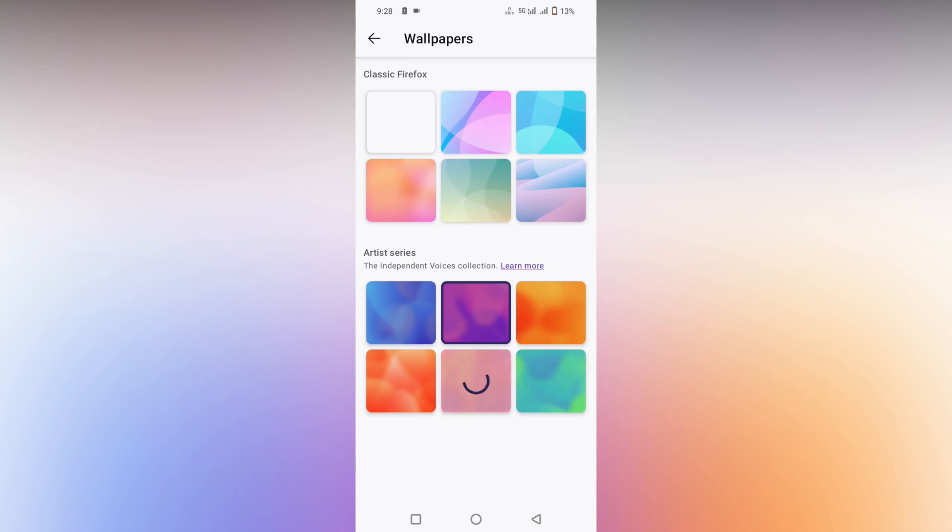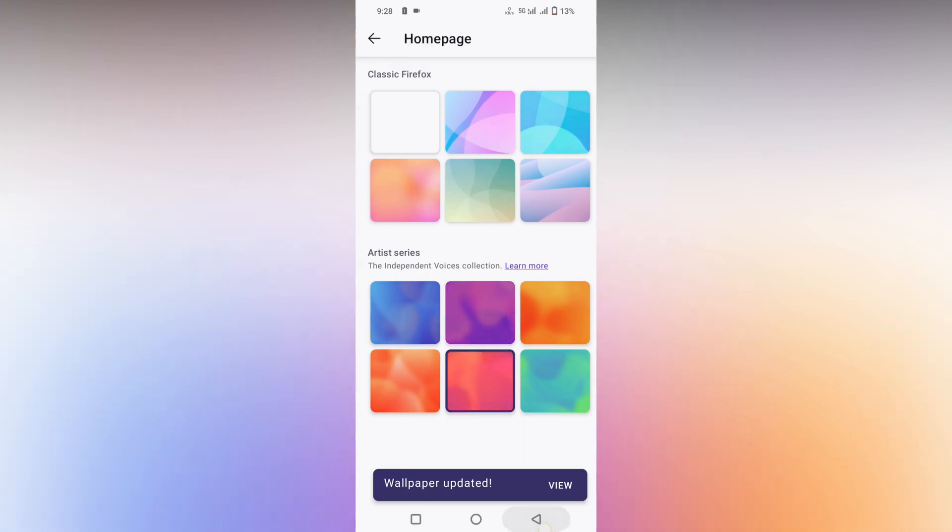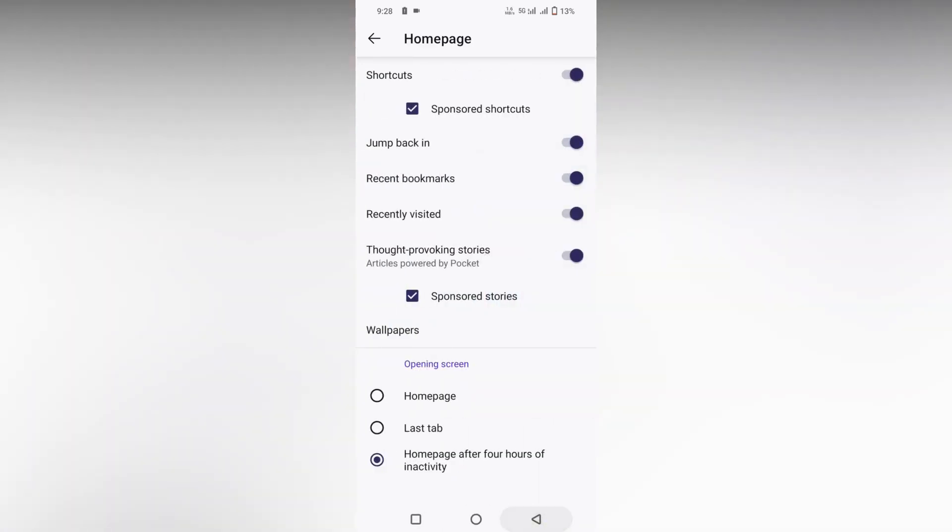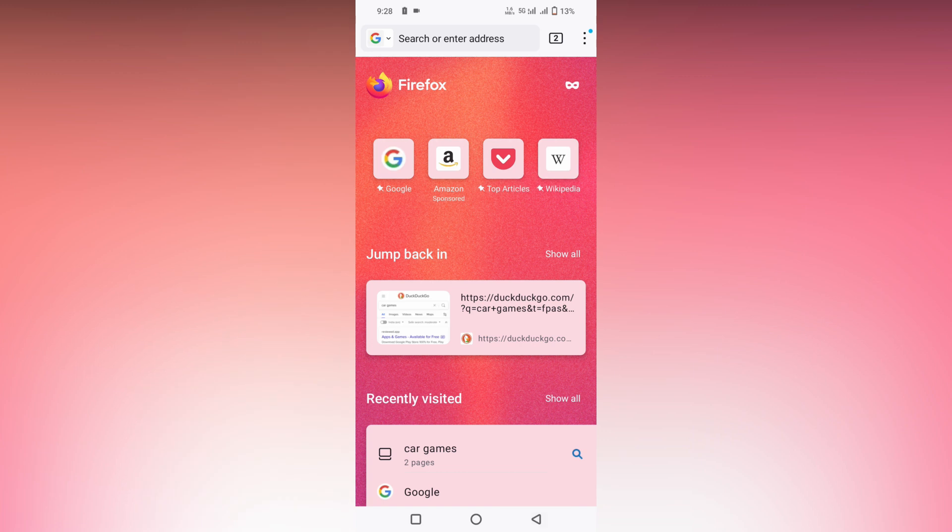You can change to the home screen, and this is how it looks like. I think this video helped you a lot.